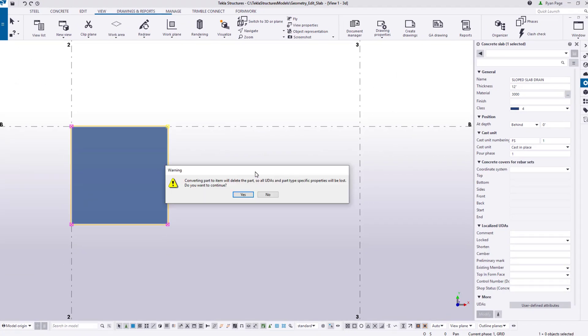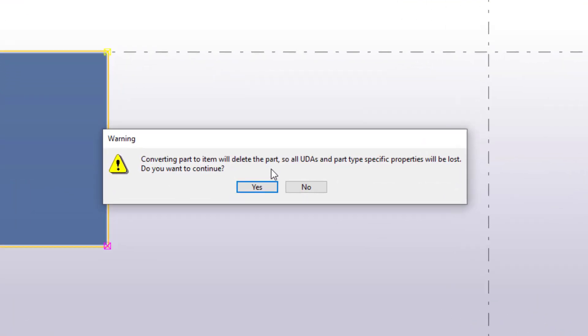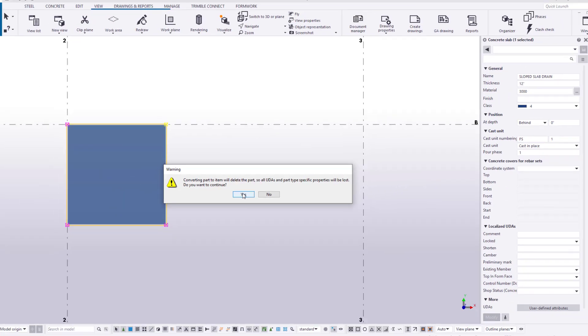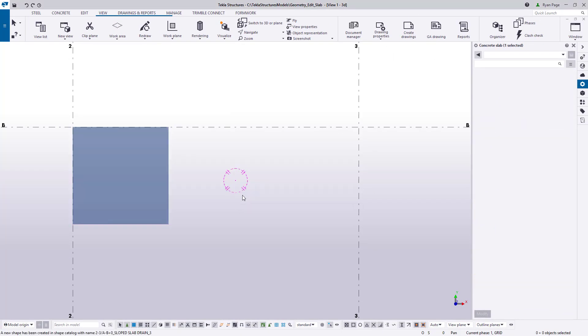A warning dialog will pop up stating some side effects of converting. In this case we have not populated any UDAs and we do not need to worry about the warning and can click OK. However it is good to keep in mind for future tasks in case you've already populated additional information on parts you are about to convert.